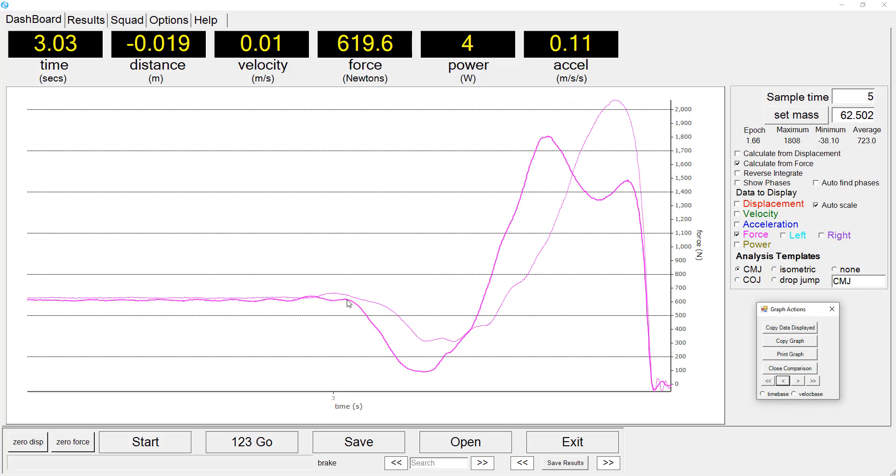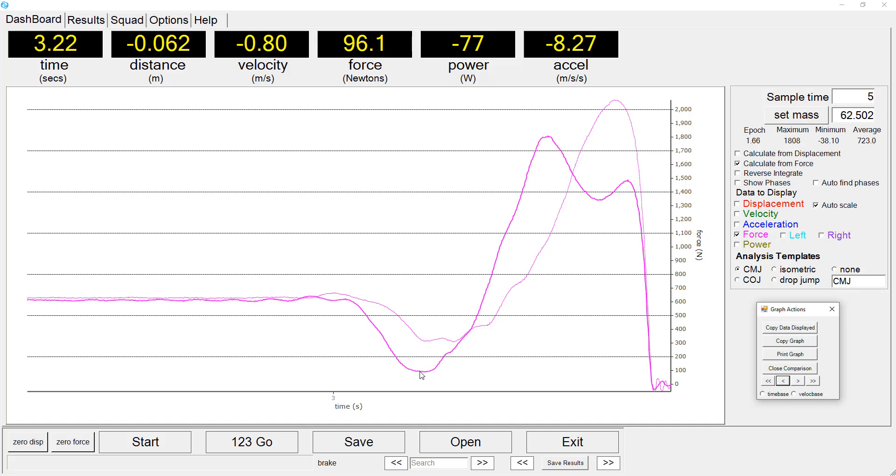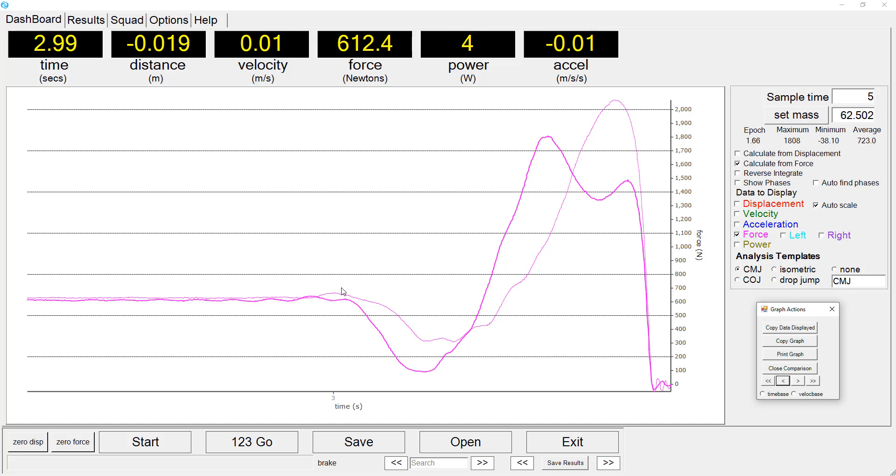The time from initiation of the jump until the point of takeoff is quite similar between the two athletes. But it is the actual force profile that is different, where we see that the sprint athlete unweights a lot more than the weightlifter.